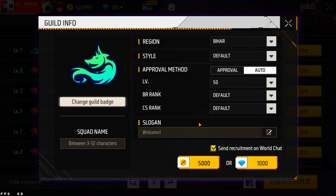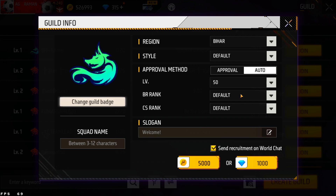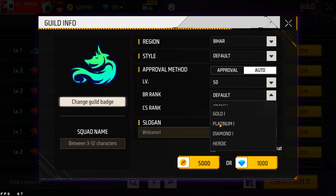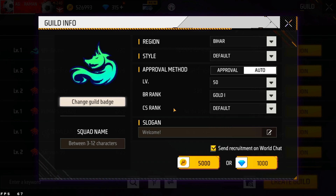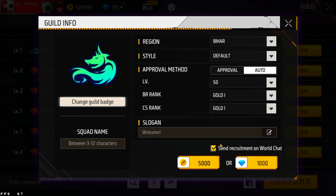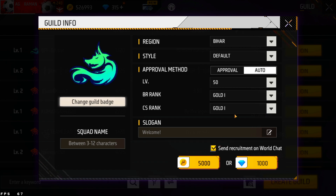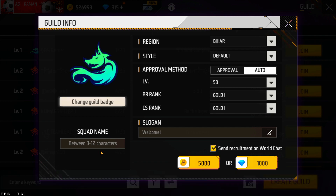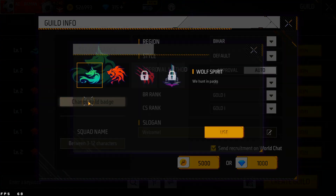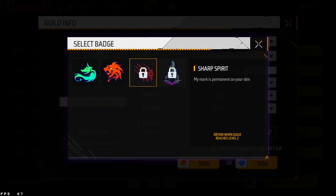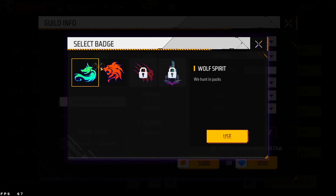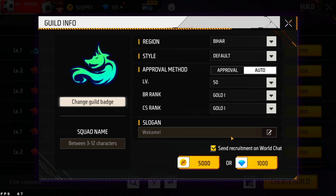After that, you can set your guild to accept up to 50 people. You can also target rankings in the BR mode and in the world rankings. You can see the slogan and values section, and you can use badges and change them as you like.